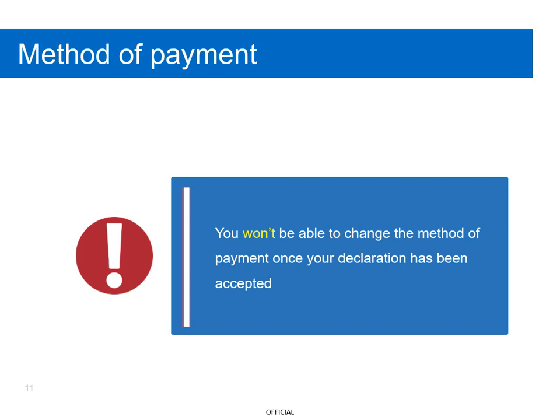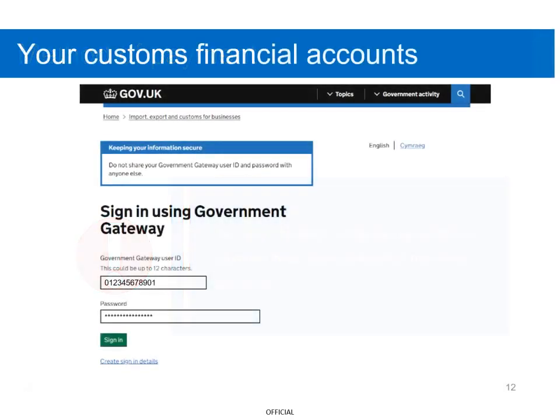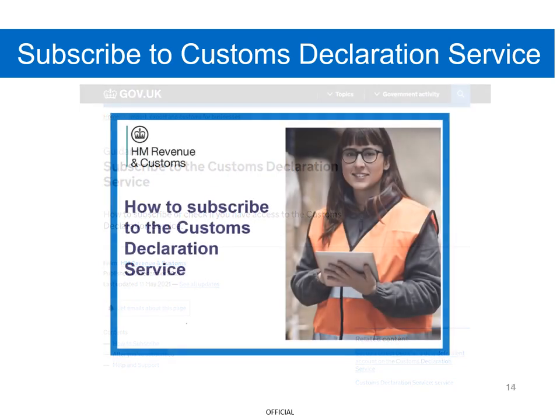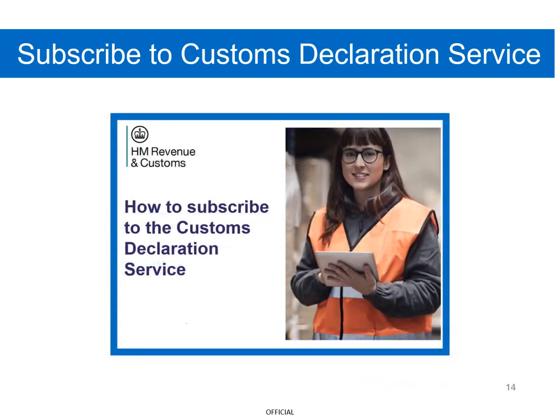Unlike CHIEF, please note that you won't be able to change the method of payment once your declaration has been accepted. Therefore, you need to ensure you choose the correct method of payment before submitting any declaration. Once you've subscribed to the Customs Declaration Service, log in to your Government Gateway account. If you haven't already, you can subscribe to the Customs Declaration Service by following the easy step-by-step guidance on GOV.UK. Alternatively, you can watch our short video on how to subscribe to the Customs Declaration Service.